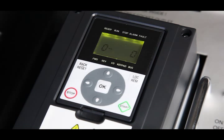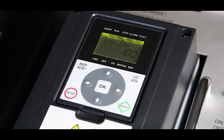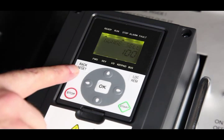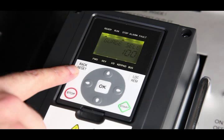The keypad has nine buttons which are used for controlling the drive, setting parameters, and monitoring values. Back, Reset. Move backwards in the menu, exit the edit mode, and with a long press, reset alarms.